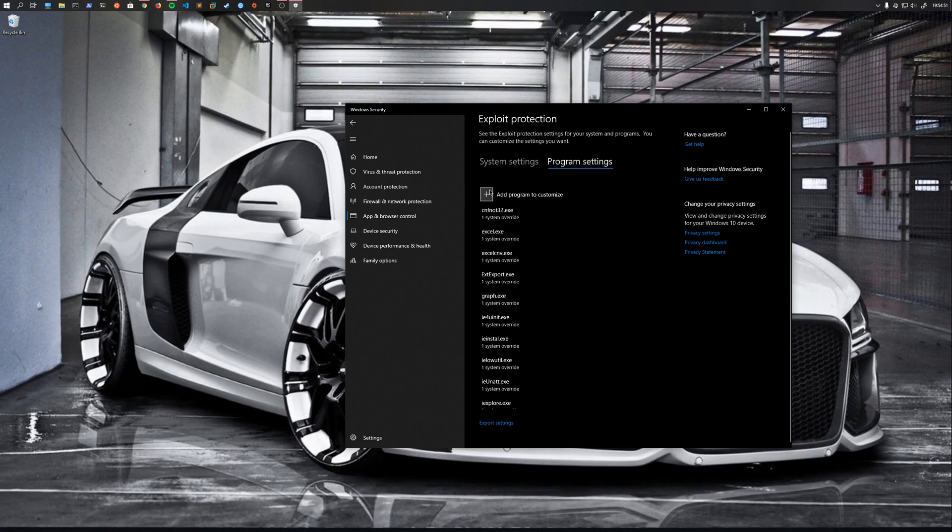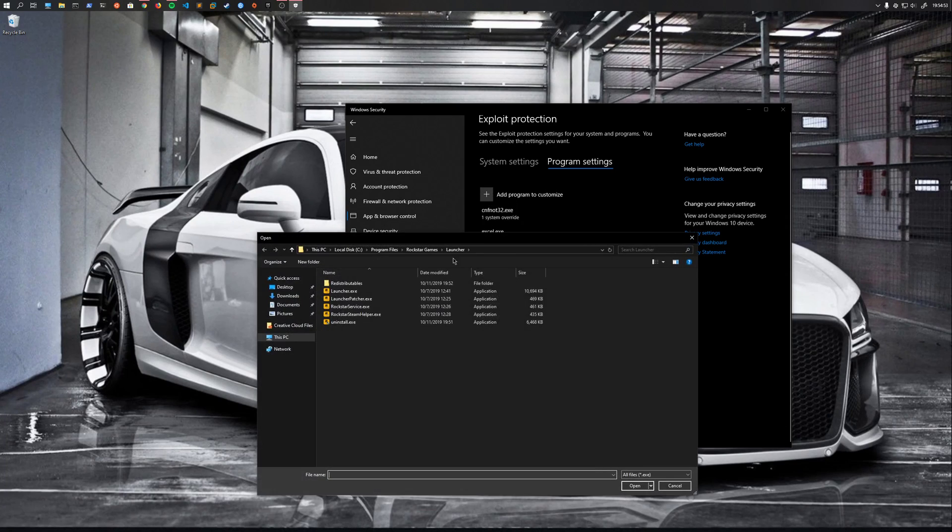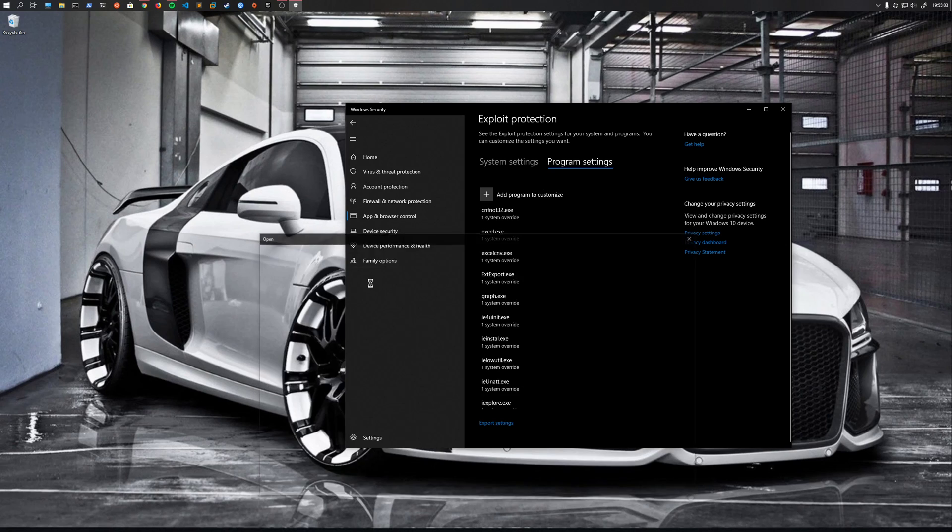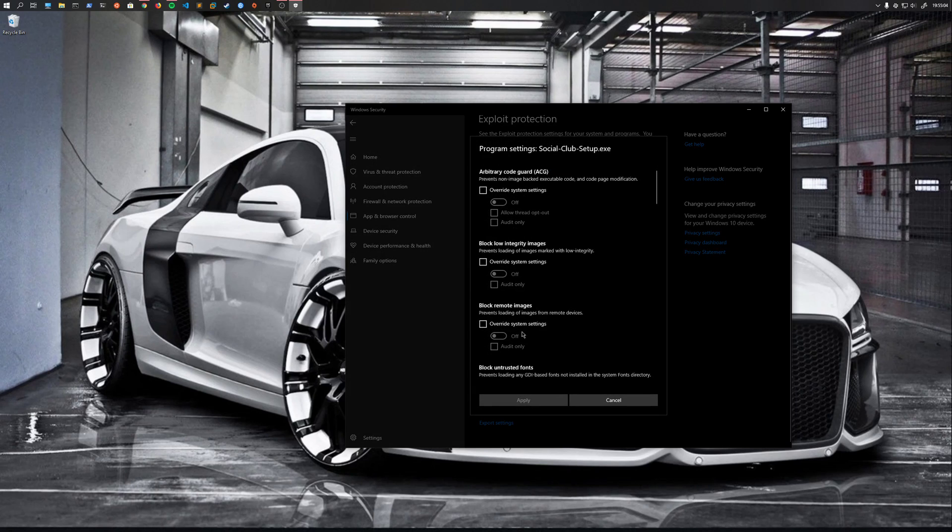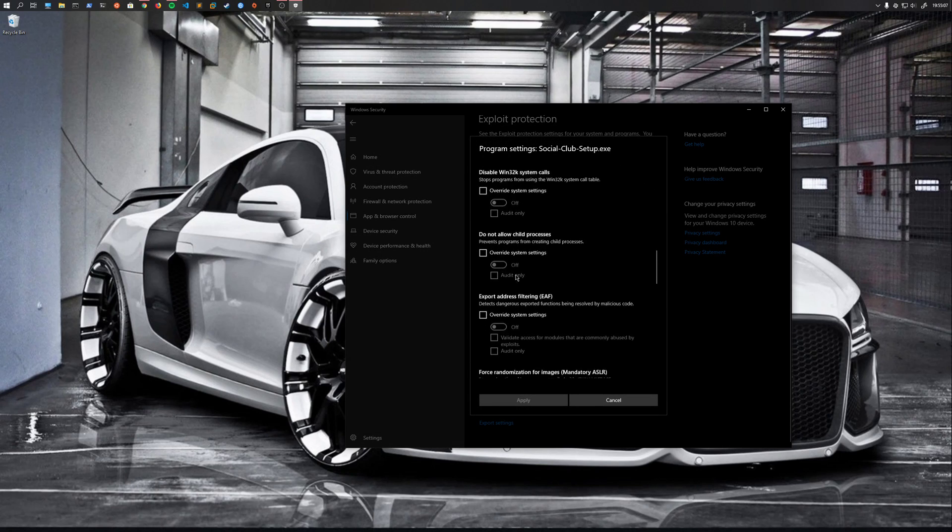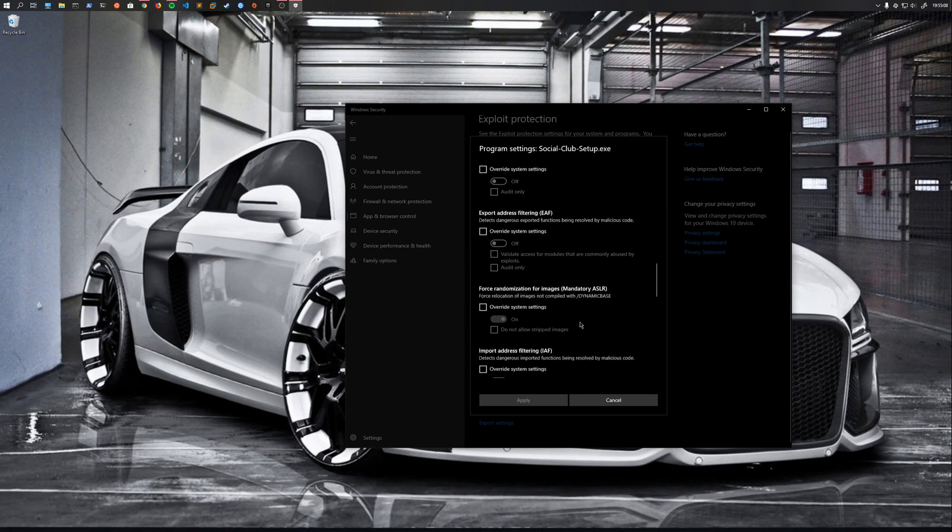Then you're also gonna go add the Social Club Installer because that's what's breaking, is it's not installing the Social Club. Redistributables, Social Club, and the only executable in there is the Social Club Installer. Sorry, I went through that last one kind of fast, but just click Override System Settings and make sure it's off.